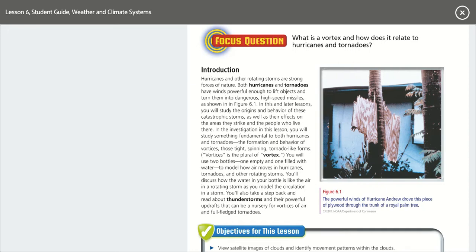You can see a vortex must cause some kind of damage. The powerful winds of Hurricane Andrew drove this piece of plywood through the trunk of a royal palm tree.